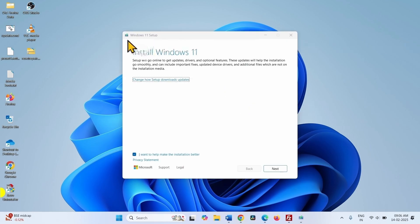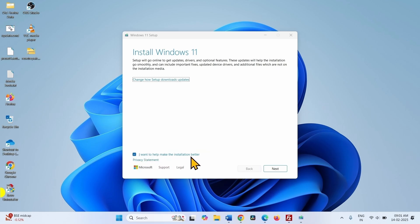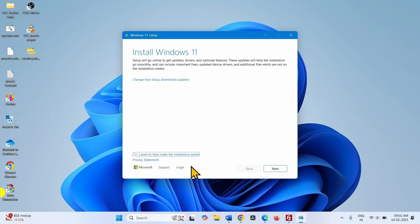On the Windows 11 setup window, check this option: I want to help make the installation better. And click on this link: Change how setup downloads updates.